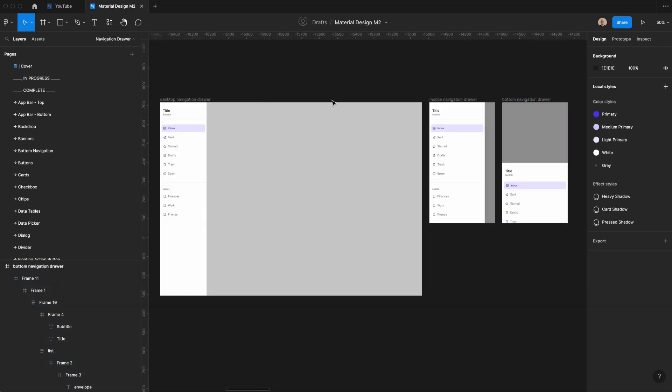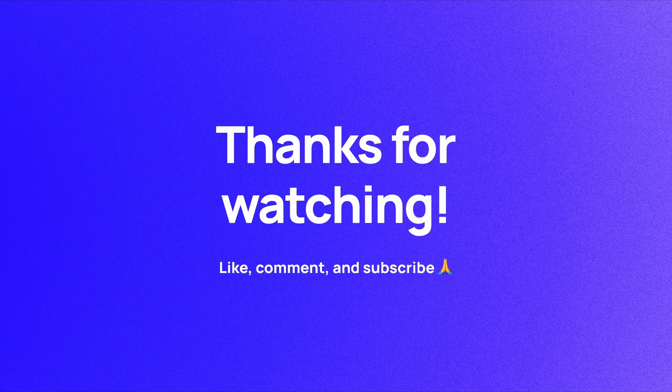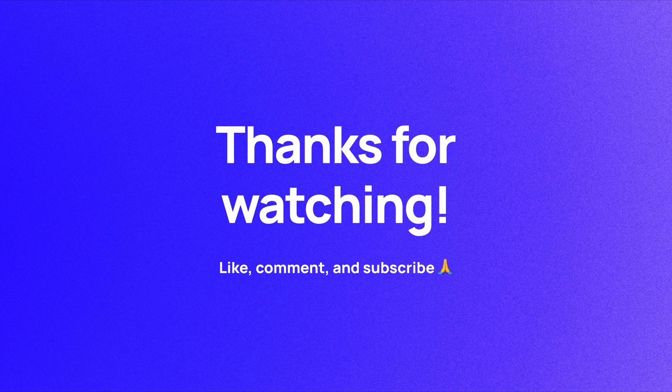And that's it. You now know how to create desktop and mobile navigation drawers, as well as a bottom navigation drawer. This is something that I wish I'd learned sooner since I've designed a lot of software applications. Thanks so much for taking the time to watch this video. I hope that you now have a better understanding of navigation drawers, how they work, and feel confident that you'll be able to design one for yourself next time you're working on a software project. If you haven't already, please like, comment, and subscribe. I'm Soren, and I'll see you in the next video.